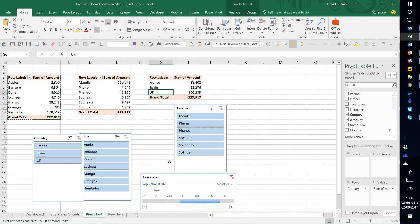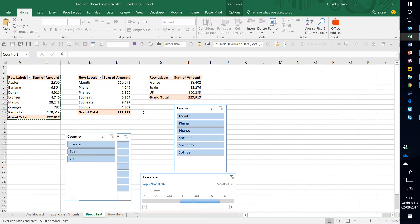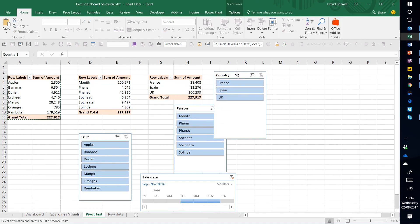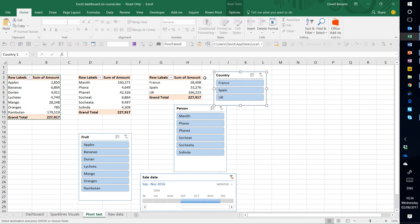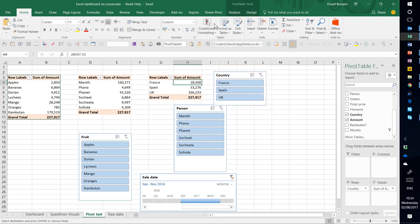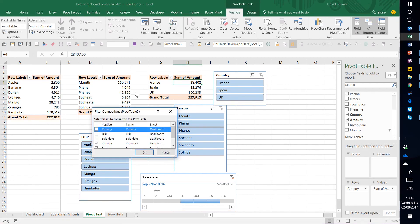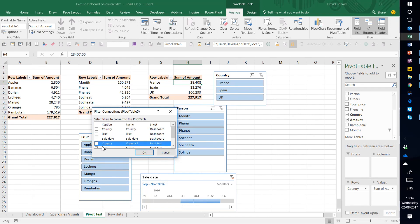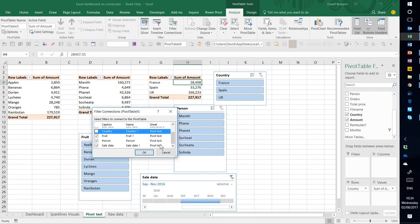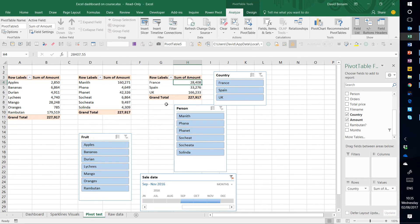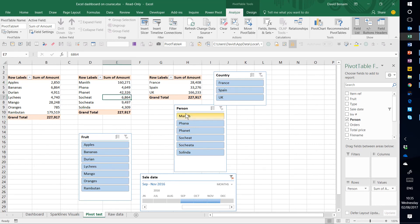If we want to change that. So for example, it's kind of silly to link the country table to the country slicer. So in the pivot table, I'm going to go to filter connections, and I'm going to untick it to link to country here. These three are in the dashboard sheet, these four in the pivot test sheet. So I'm going to unlink it there.